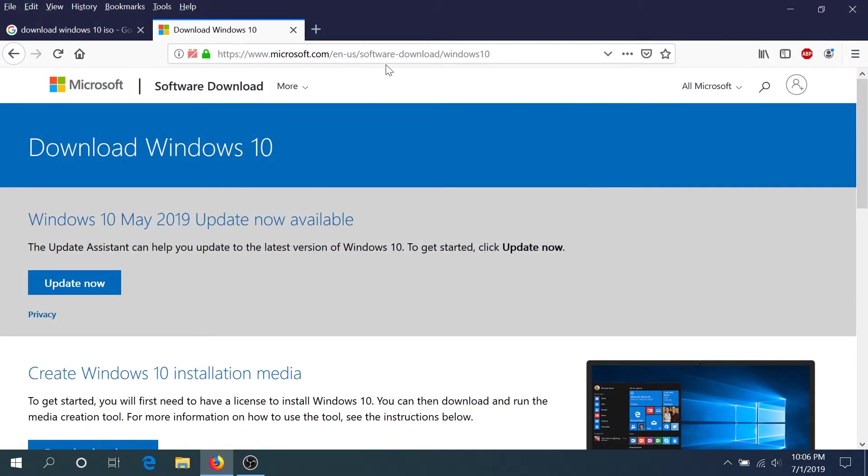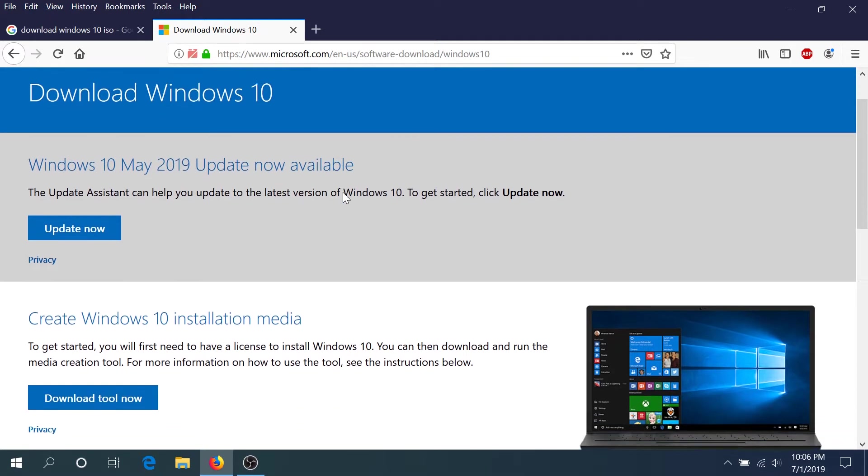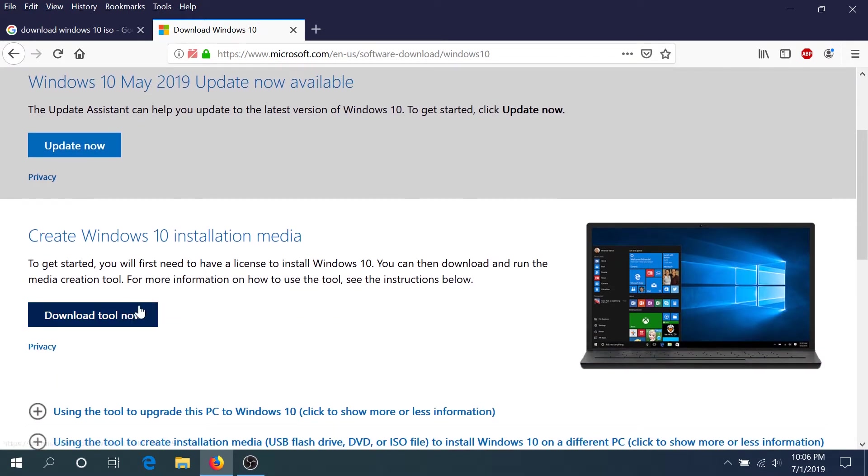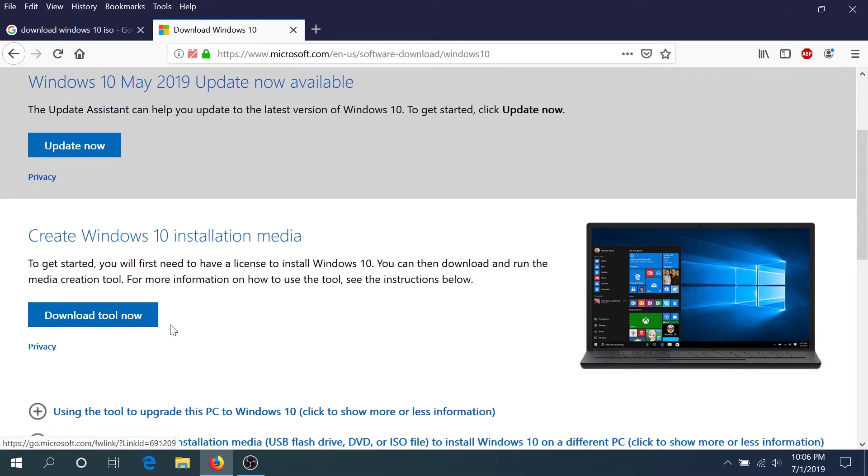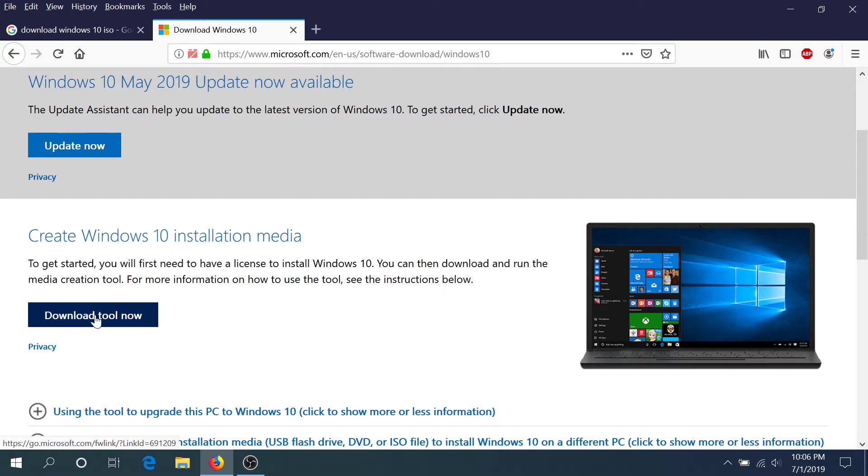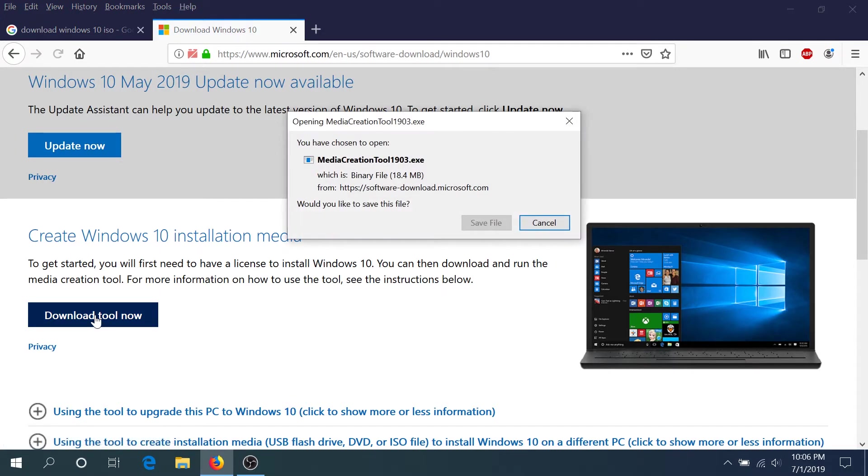You have to go to this website and I'll put the link in the description below. Scroll down and click on download tool now. You'll have to download this create Windows 10 installation media. So we're gonna download this first.